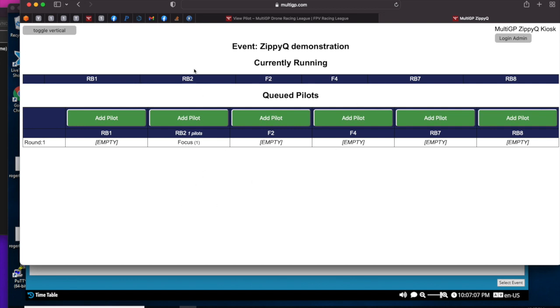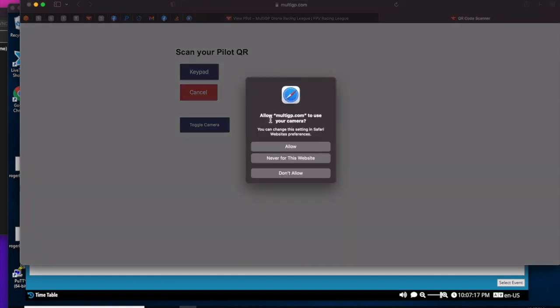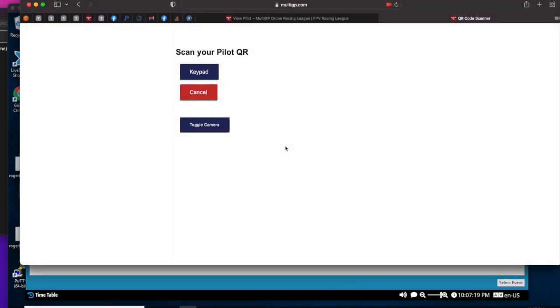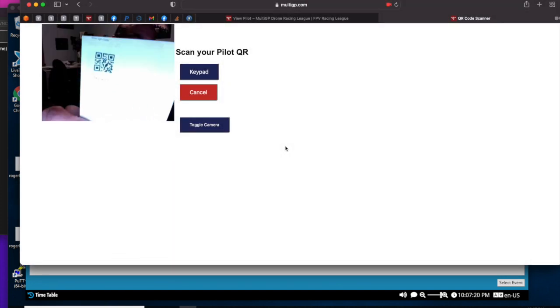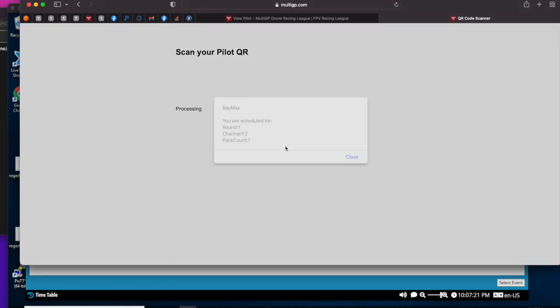I add myself to race band 2. It shows that I've been signed up for round one. So I'm going to add a few more pilots here. We'll speed up the video to make this go a little bit quicker.